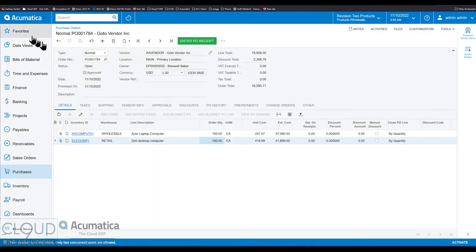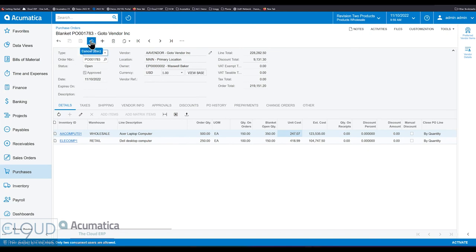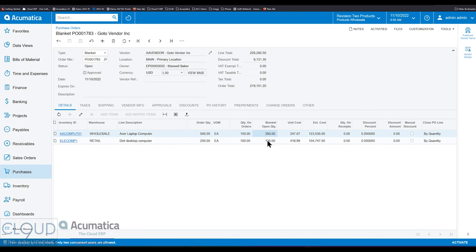And now we have an active PO that we can email out to the vendor or print it out. Now, if we go back to our blanket PO and we refresh, we now can see the quantity on orders that we have. 150 and 100. That's from the purchase order we just created. And we could see the balance of what's remaining on the blanket purchase order.